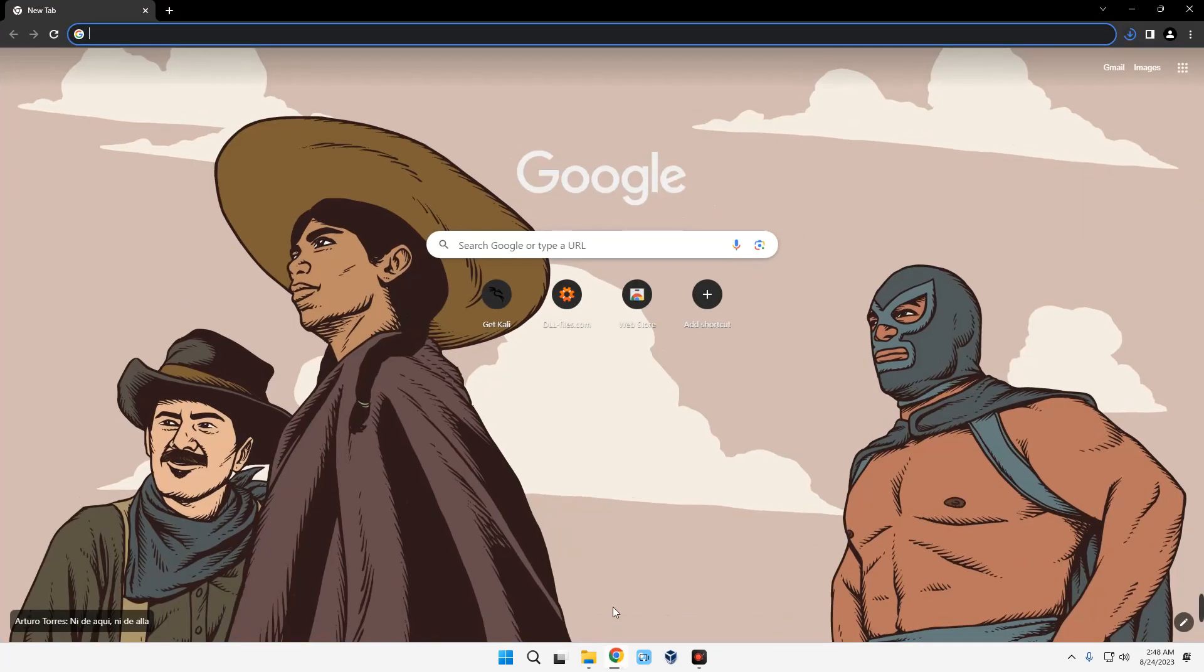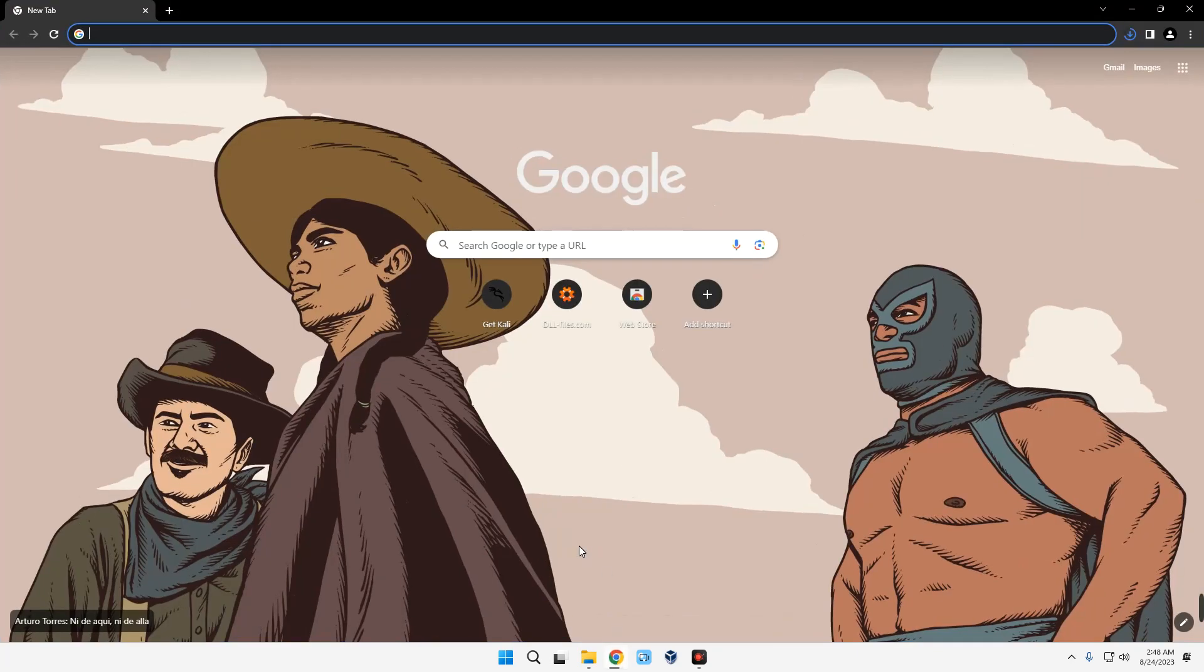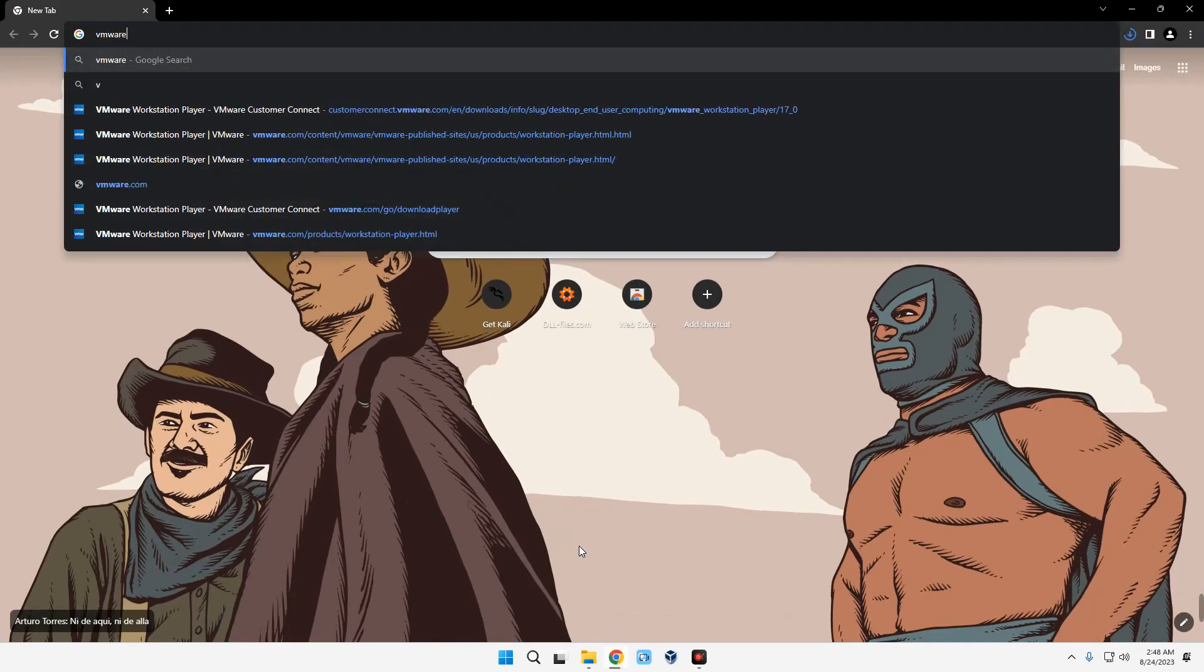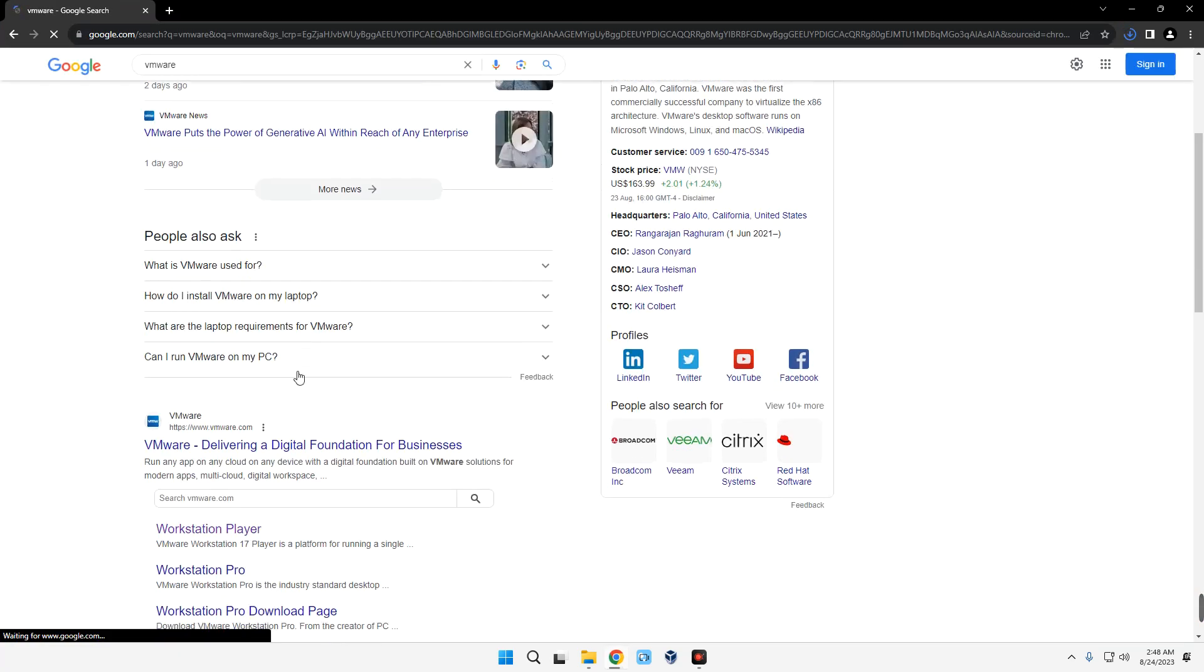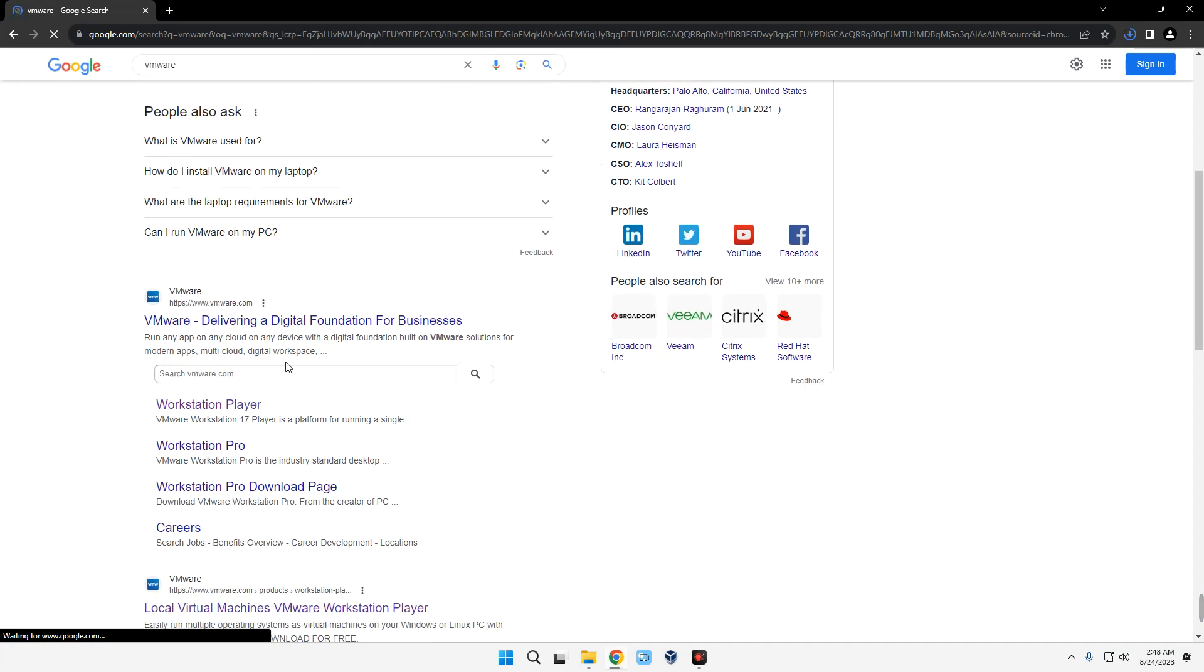To do that, head to your browser and then search for VMware. Now scroll down and you can see this page heading to vmware.com. Click on it.